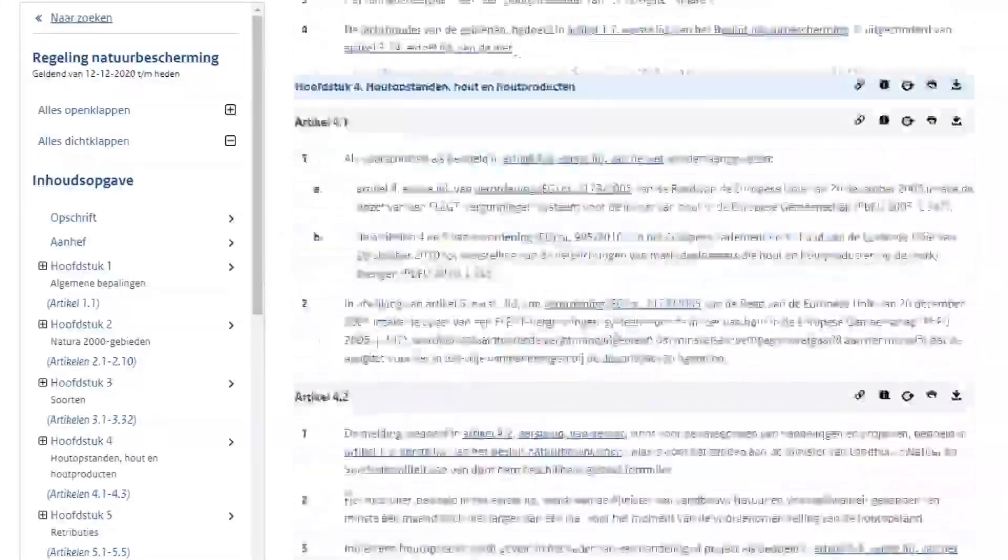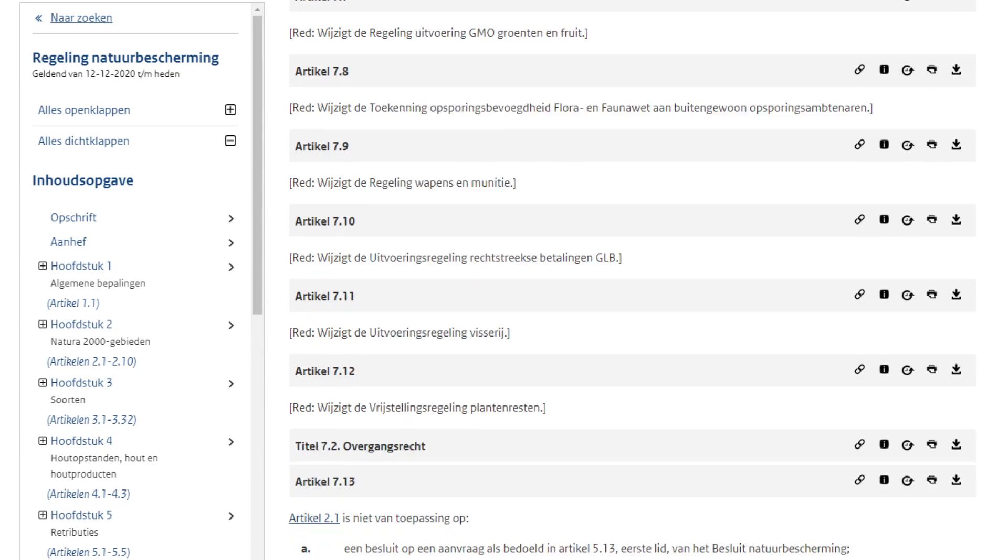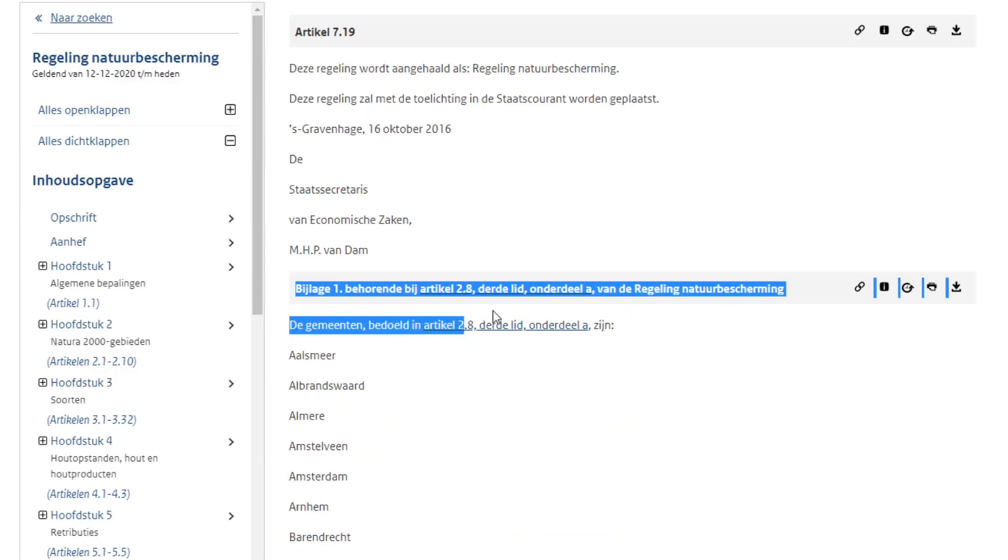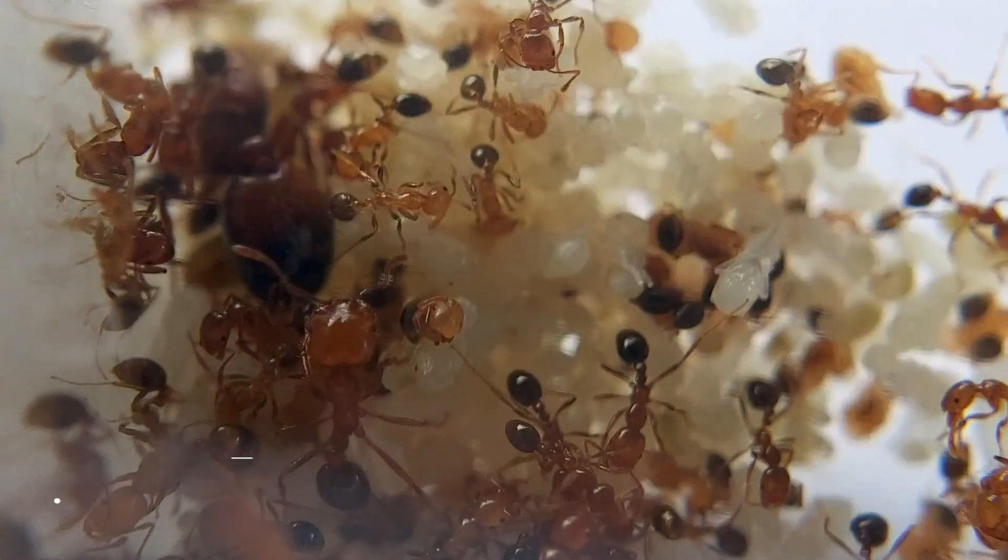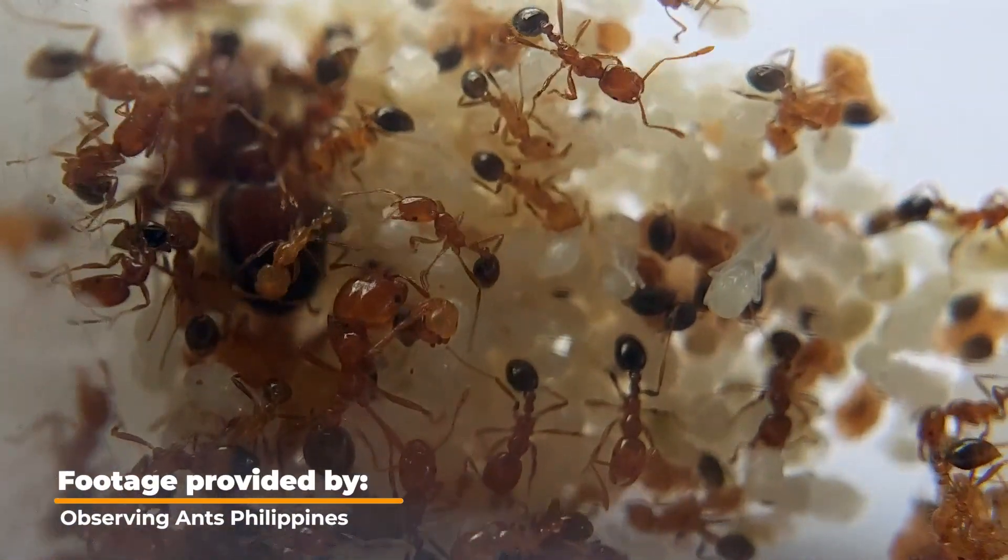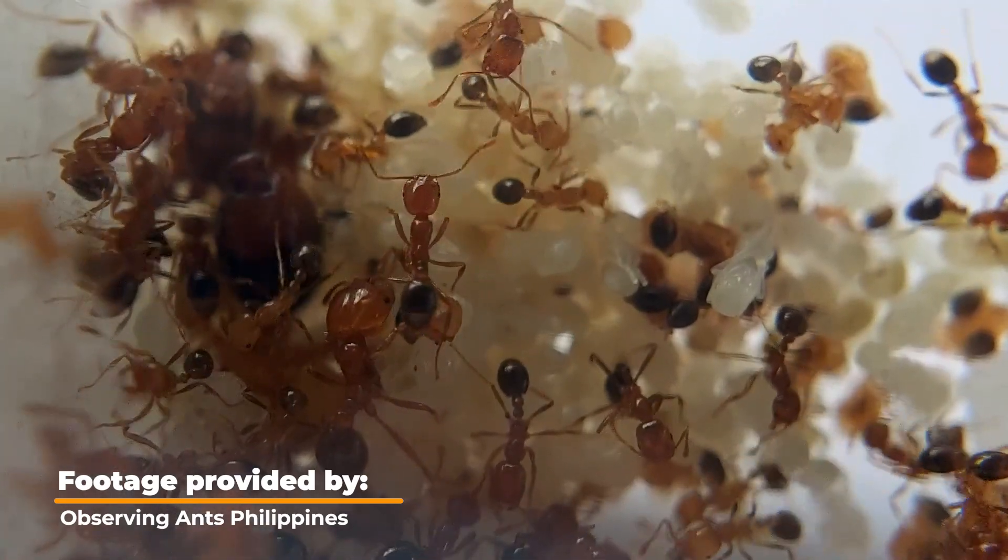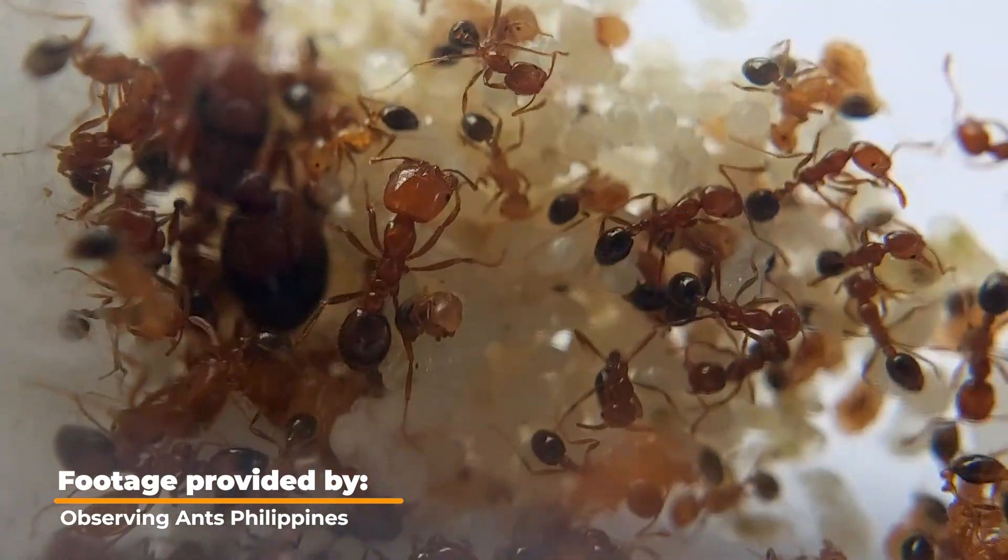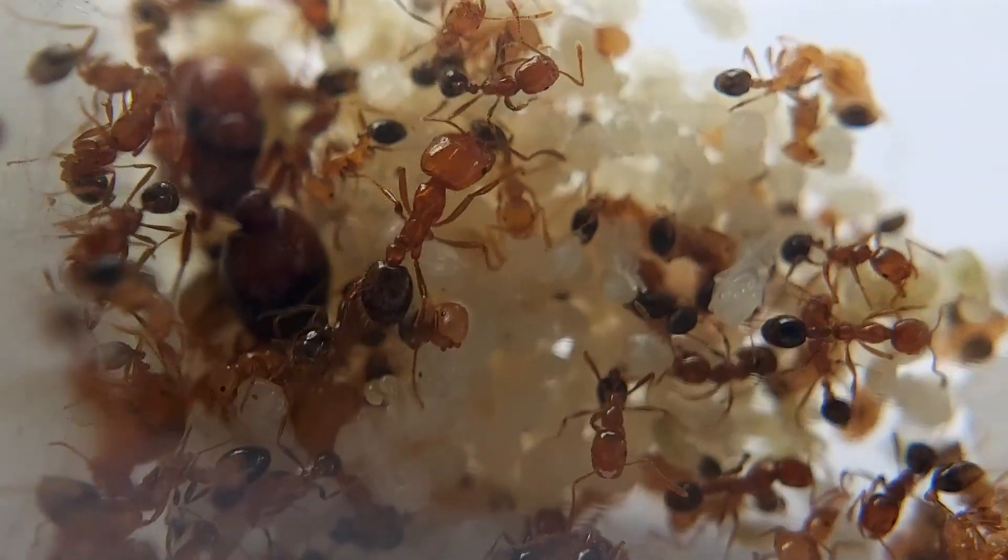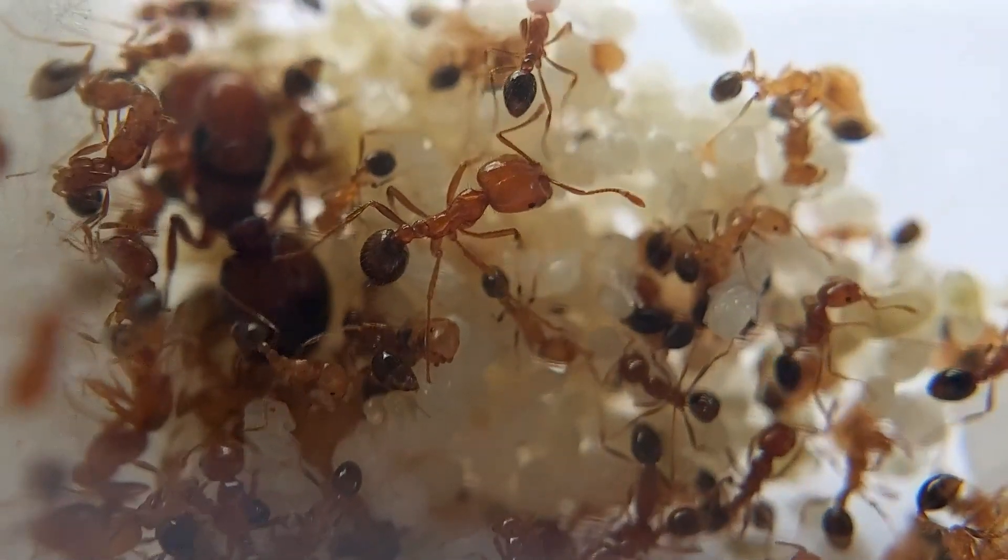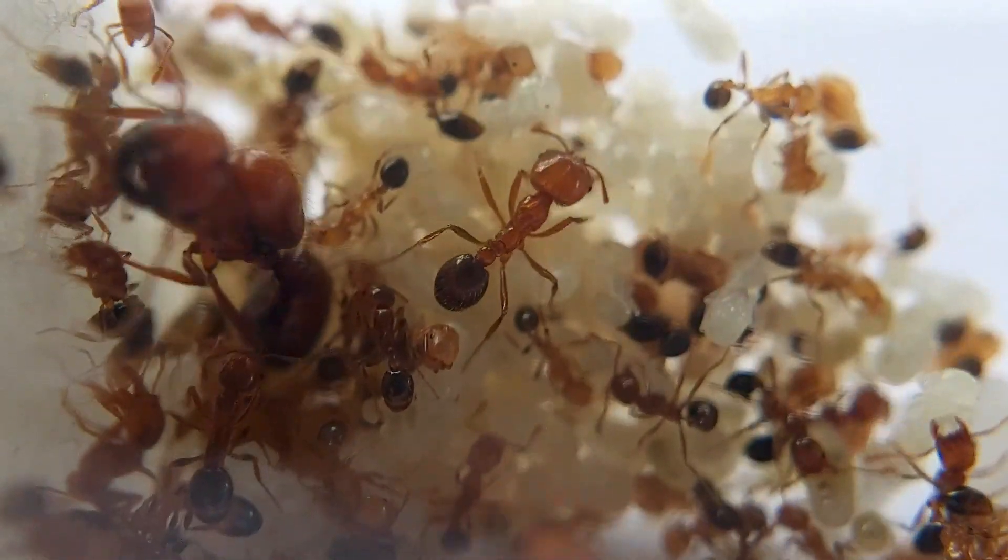I decided that there was only one thing I could do and that's to call the government. I sadly did not record the phone call, but it wasn't that interesting anyways. They told me they needed to ask an expert to look at my case and I needed to send them an email. The only thing they told me is to look at the list of illegal species. Fire ants or Solenopsis geminata is not on them, nor is any ant species. So let's close the discussion once and for all. It's legal to keep all ant species in the Netherlands.